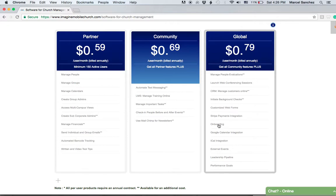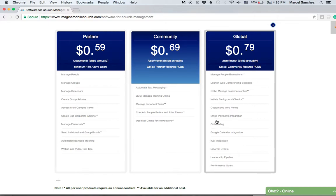Onboarding is another function that allows you to follow up with new hires, new volunteers, guests, etc. You create an onboarding platform, add their name, and it automatically puts them in a sequence of regular emails or regular text messages. One more note about the Stripe payments integration—